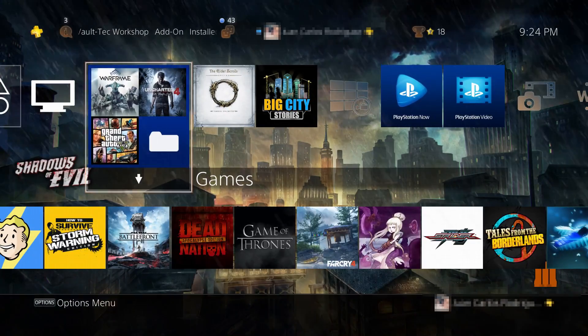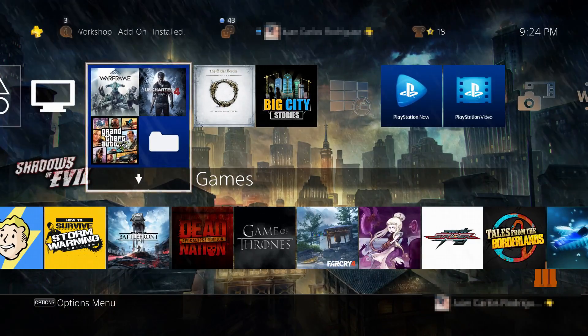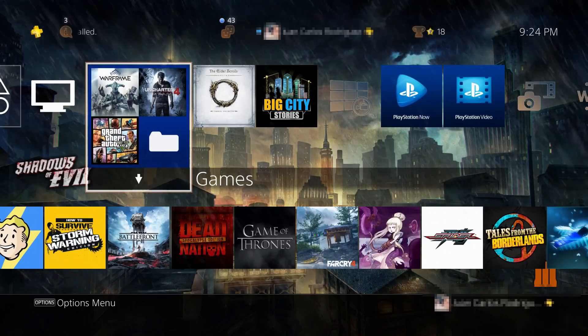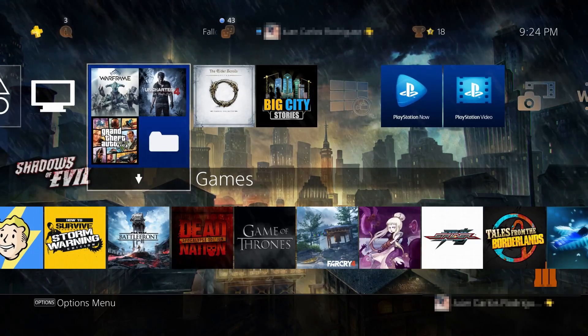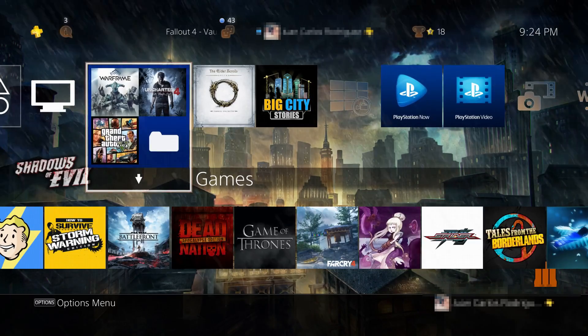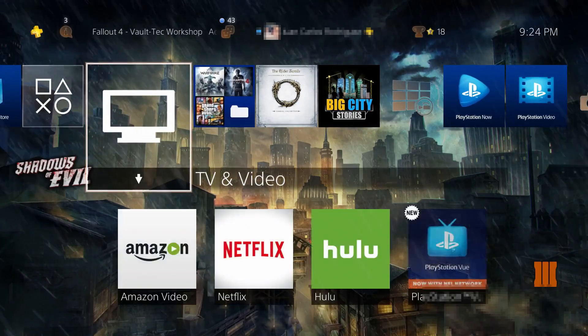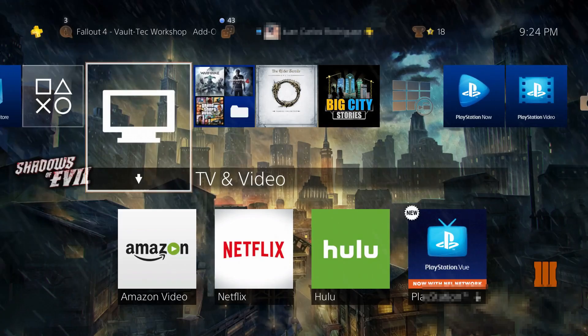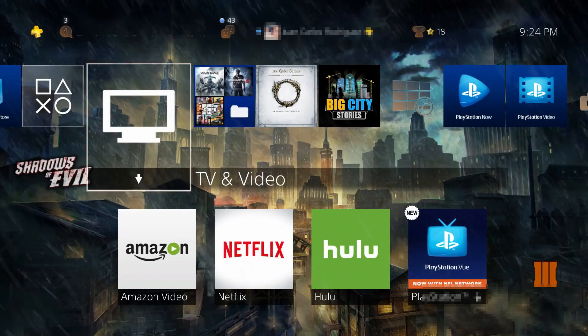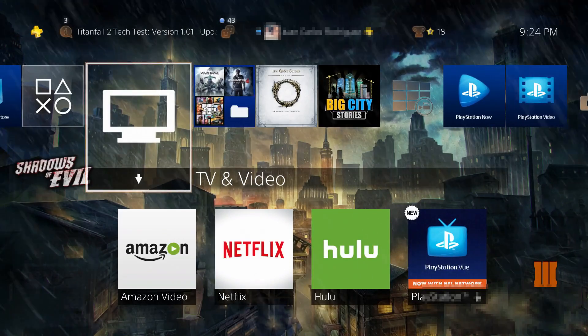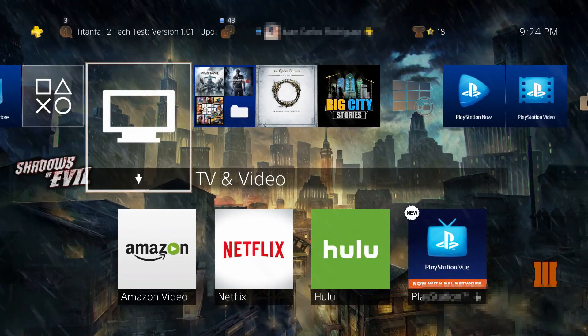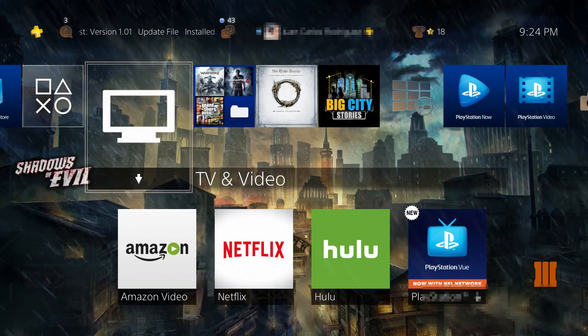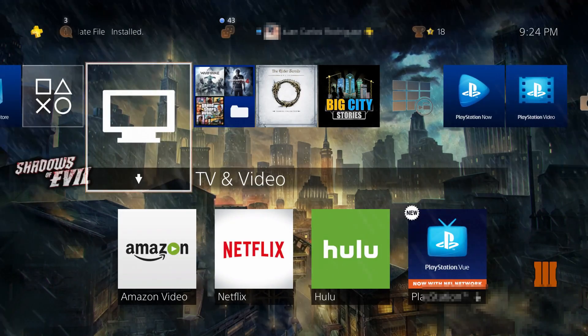extra layer of security for your PlayStation account that was introduced, I believe it was like today earlier in the morning. They introduced a new feature for securing your account a little bit more because PlayStation is notorious for how